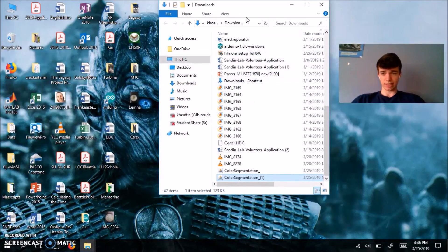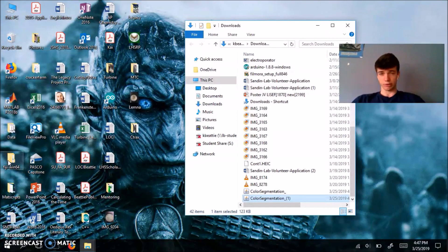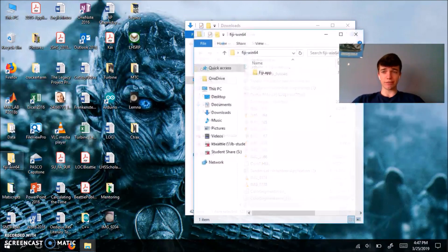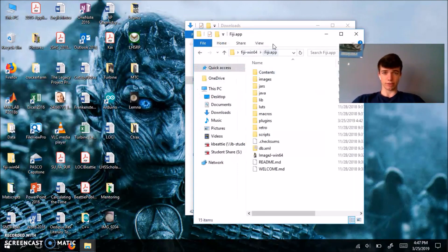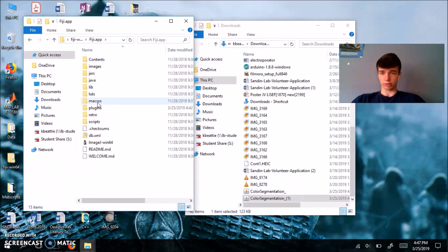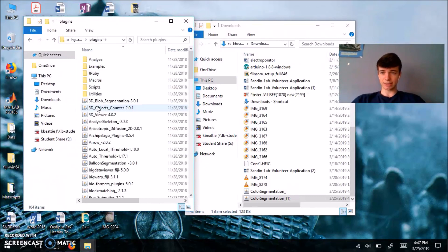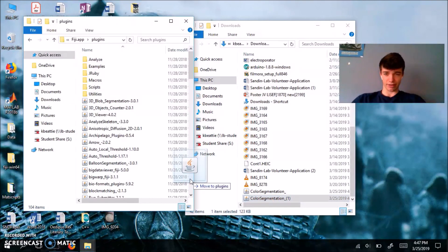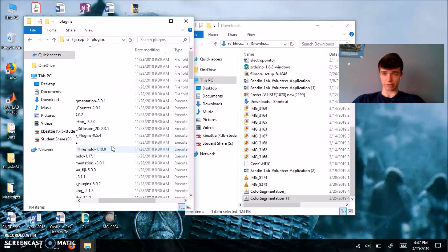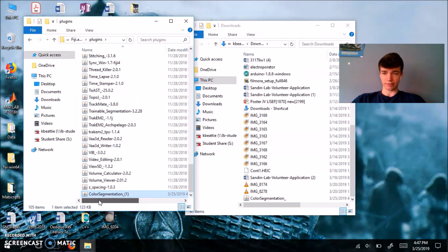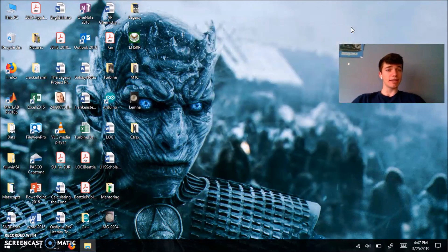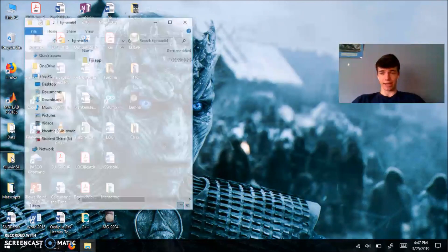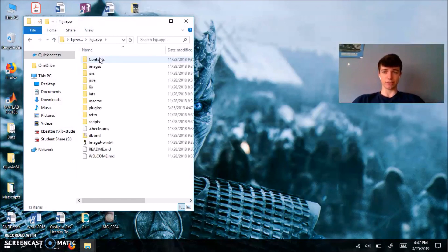Just minimize this for a second. Open your ImageJ folder, go in here, go to plugins, and you're just going to drag and drop that file, color segmentation, right into there. So now that your plugin is in your plugins folder, you can go ahead and open ImageJ, just like you would normally.